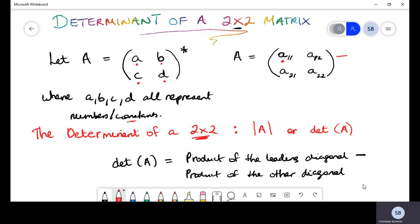This first row is called row one, and this first column is called column one. Because that first location belongs to row one and column one, that's one-one — hence the notation a sub 11. If we identify that second position, a sub 12, that belongs to row one and column two.